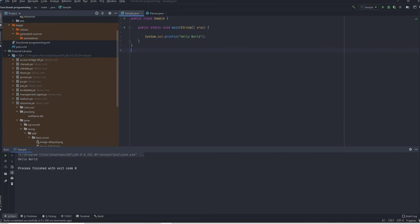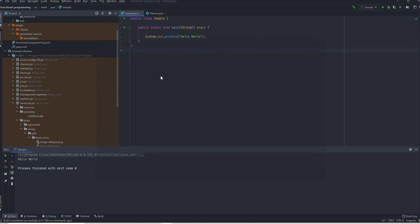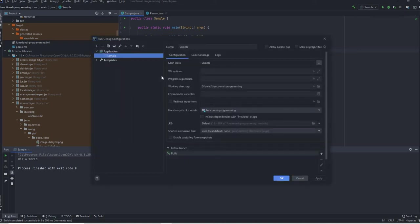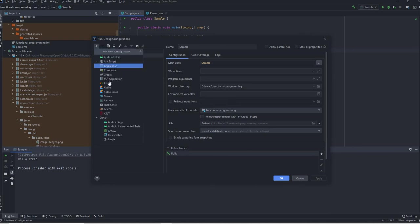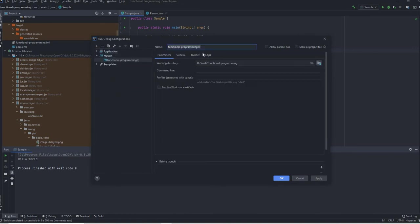And see, it printed everything. You can also go to edit configuration and in case you want to have more configurations added, you can just click on this button, go to maven.